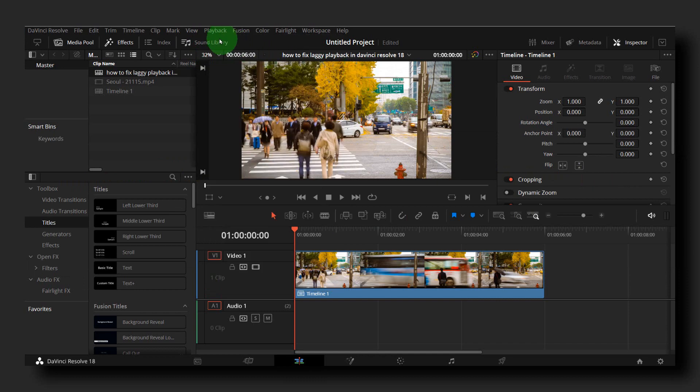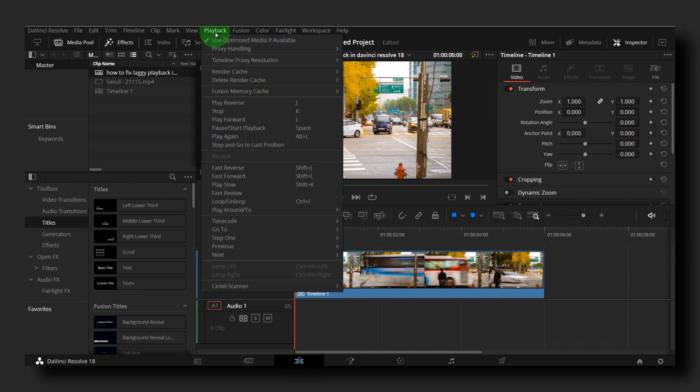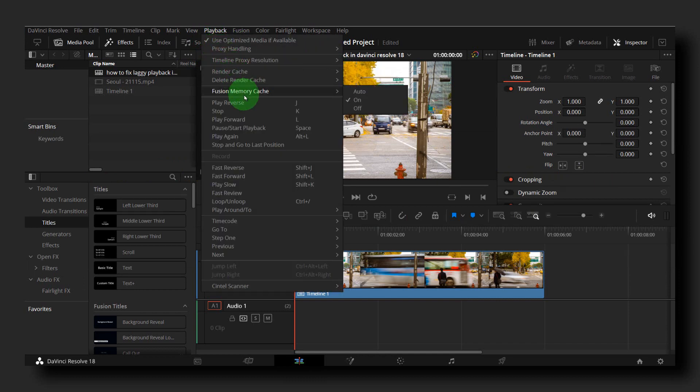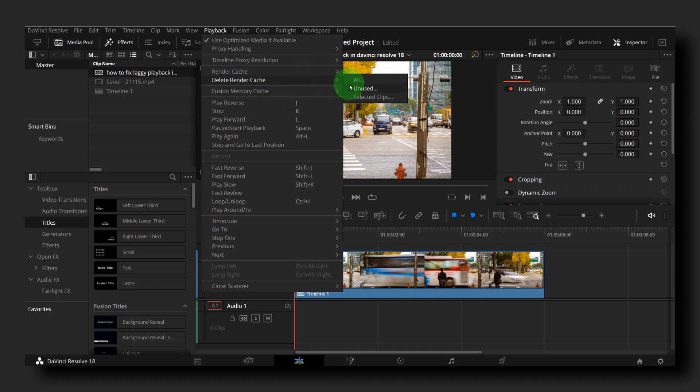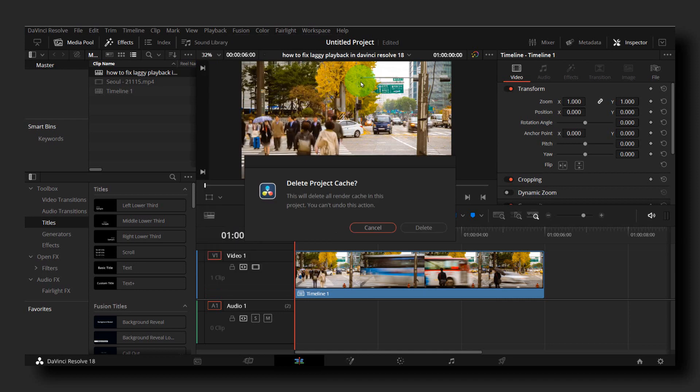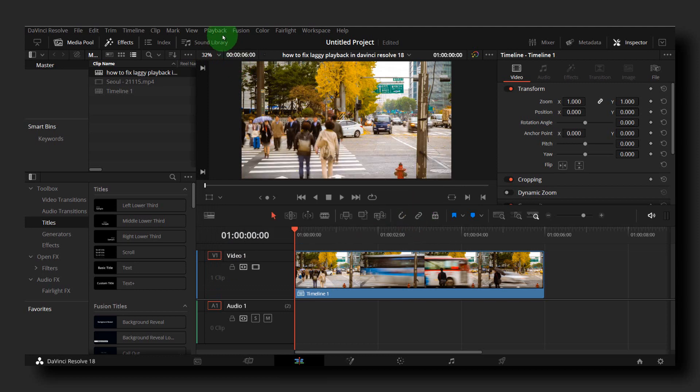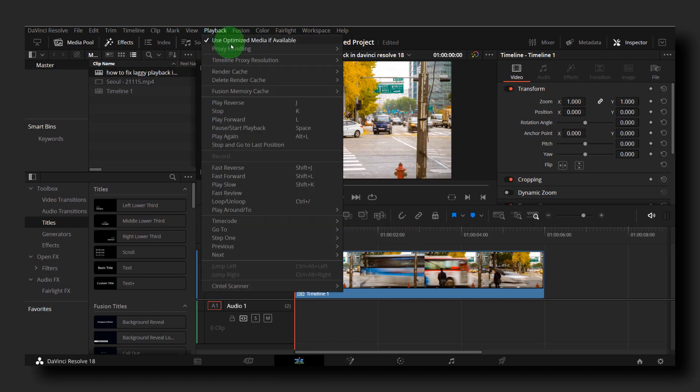Go back to Playback and here, Fusion Memory Cache, select Delete Render Cache, select all, and delete.